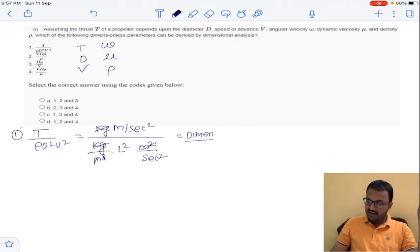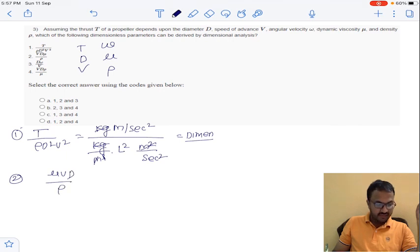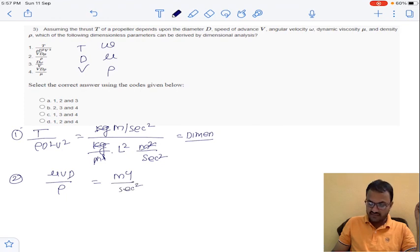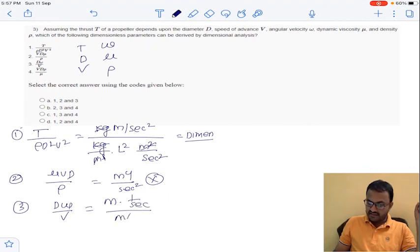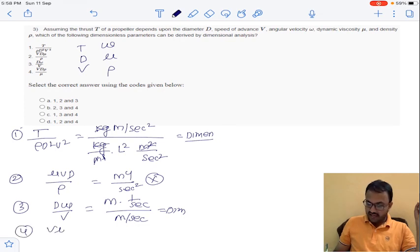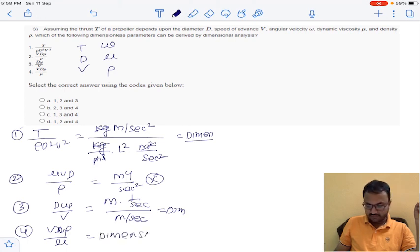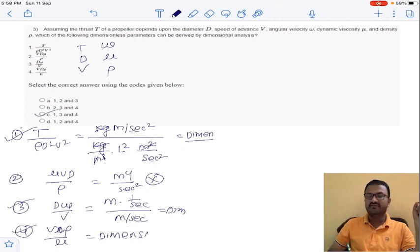The second option, mu·V·D divided by rho, gives units of m⁴/s², which is not dimensionless. The third option, D·omega divided by V: D is meters, omega is 1/time, V is m/s — this is dimensionless. The fourth option, V·D·rho divided by mu, is also dimensionless. So the dimensionless numbers are options 1, 3, and 4 — answer is option C.